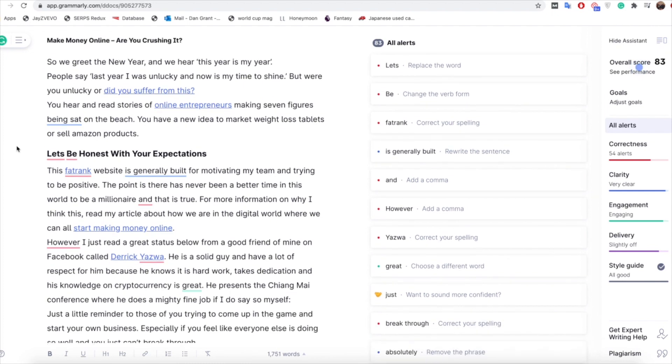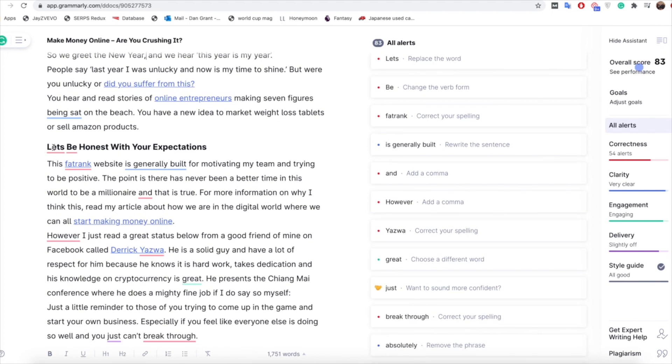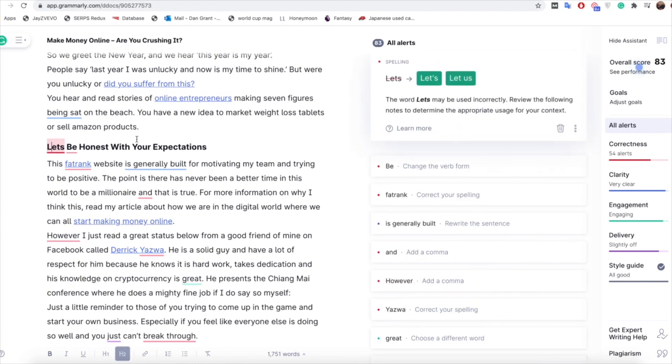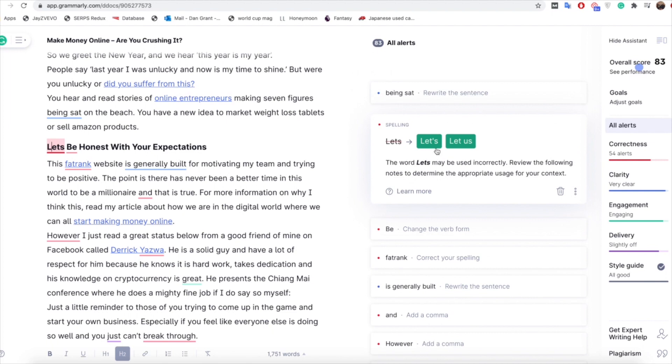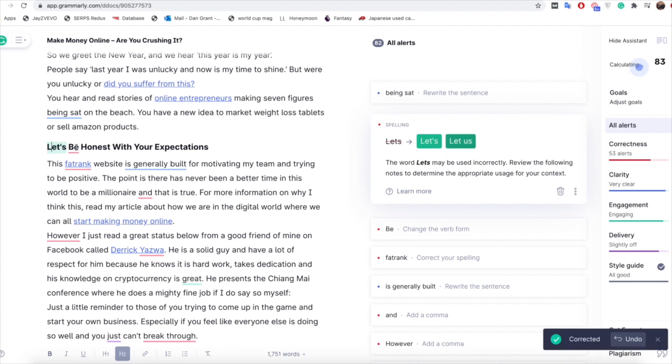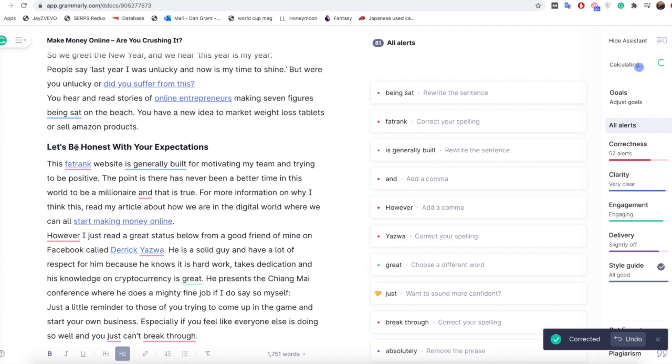So again let's go through, you've got quite a few red ones here that we may need to sort out. So it's saying this bit obviously needs a let's with a little apostrophe there or let us. So we'll go with let's for that. And then here it's saying that there's no issue now with that which is great.